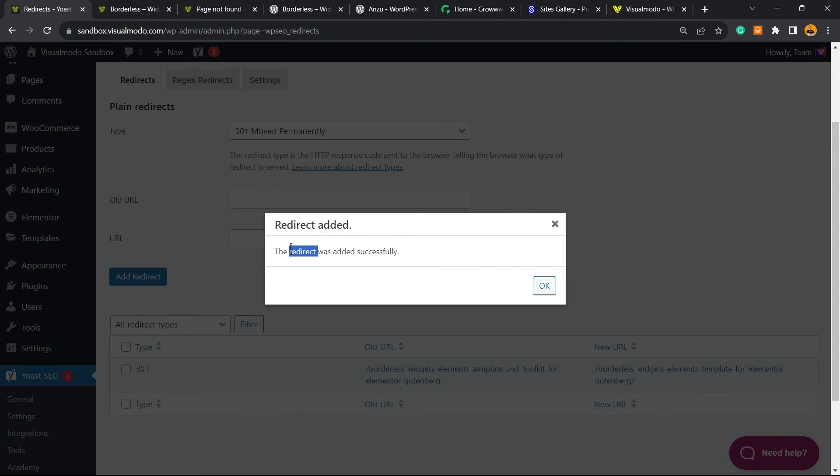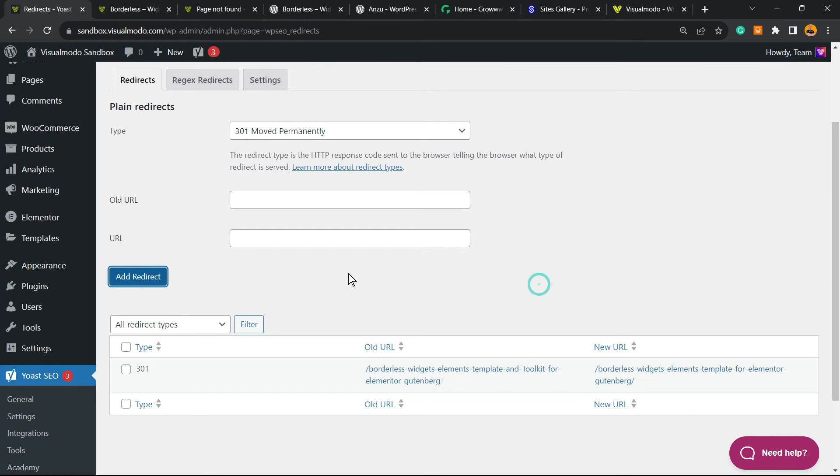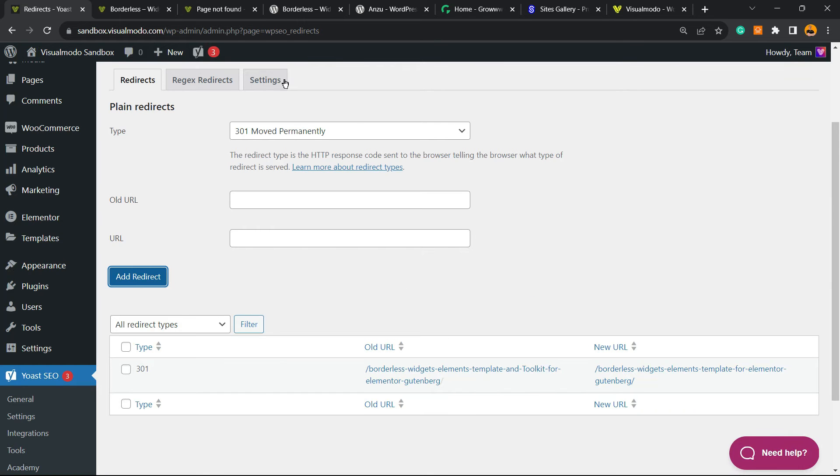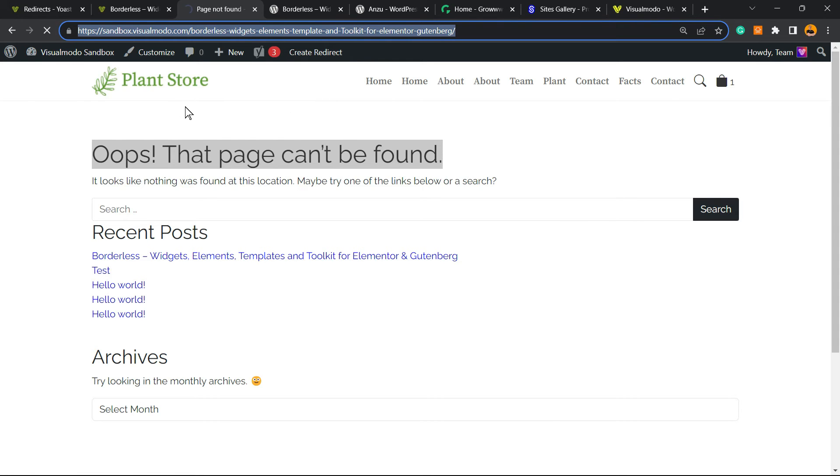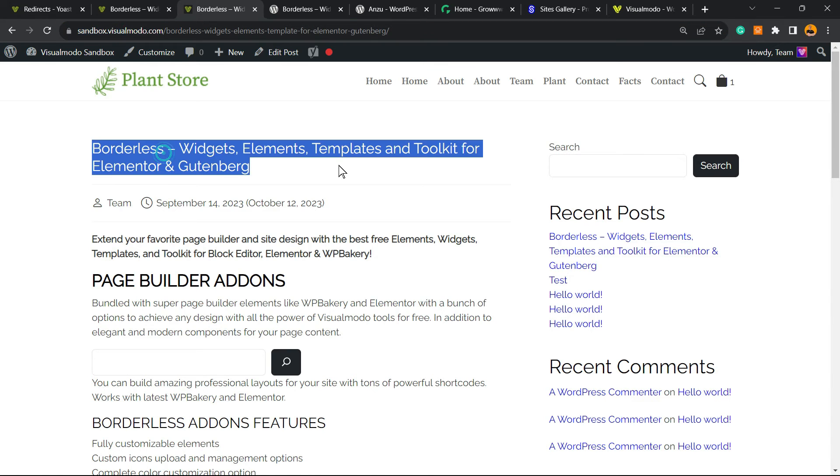You're gonna see this message, the redirect was added successfully. Click on OK. Now, if someone tries to access this old page URL, they're gonna be automatically redirected to the new page URL. So you're gonna not lose their traffic,